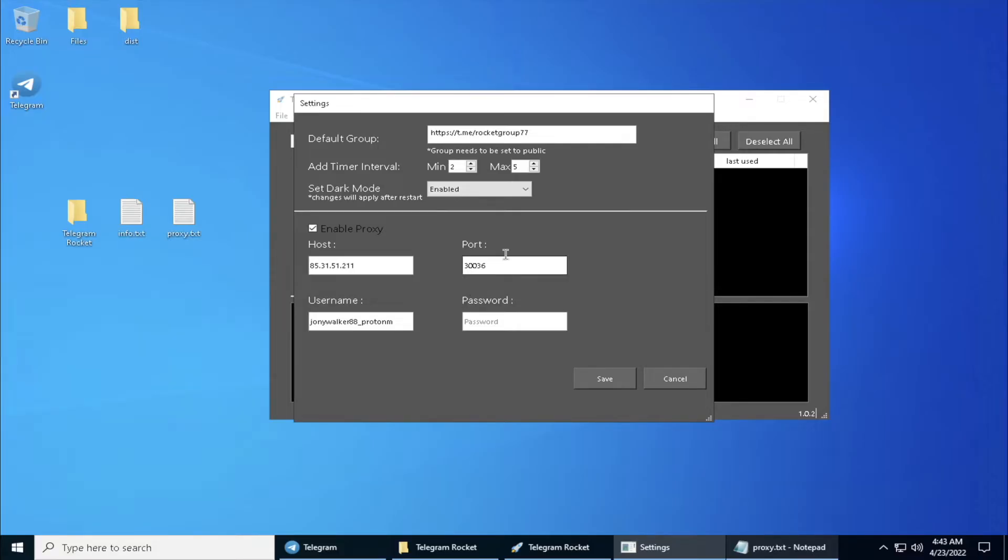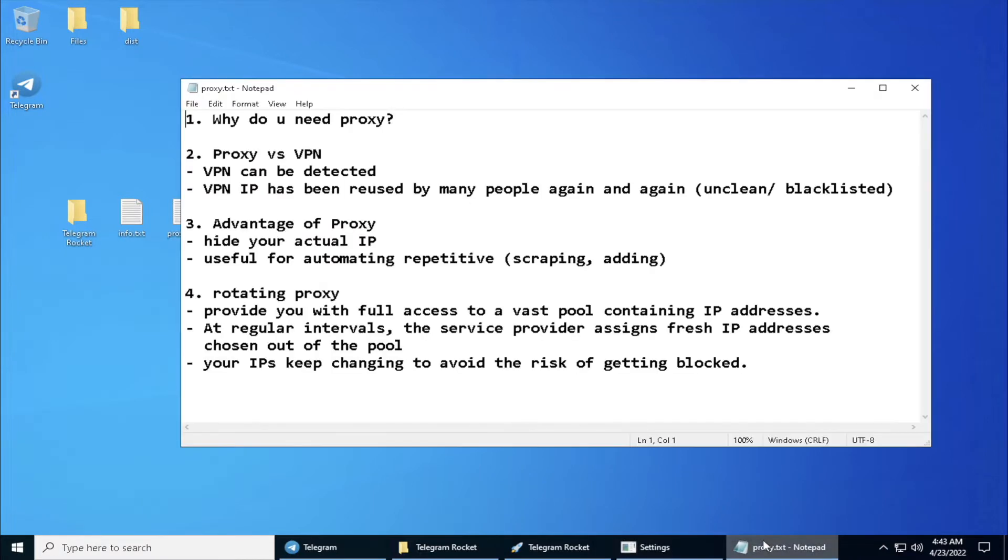So why do we need proxy? I'm going to go through all this. If you want to hide your IP address or automate a large number of tasks like scraping or adding, you probably need proxy.